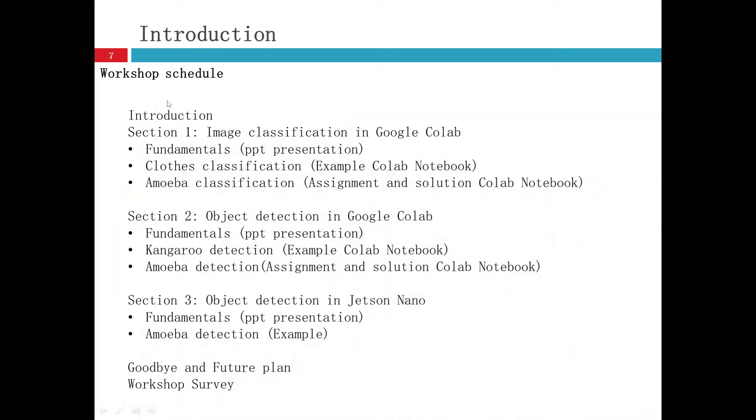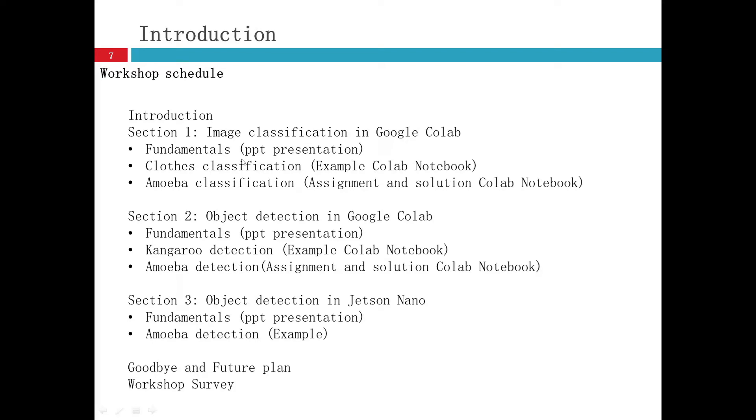And then here is the whole workshop schedule. First is the introduction. And in section one, I will talk about image classification in Google Colab. First is some fundamentals regarding image classification. You will know what it is and some neural networks, the basics about that.